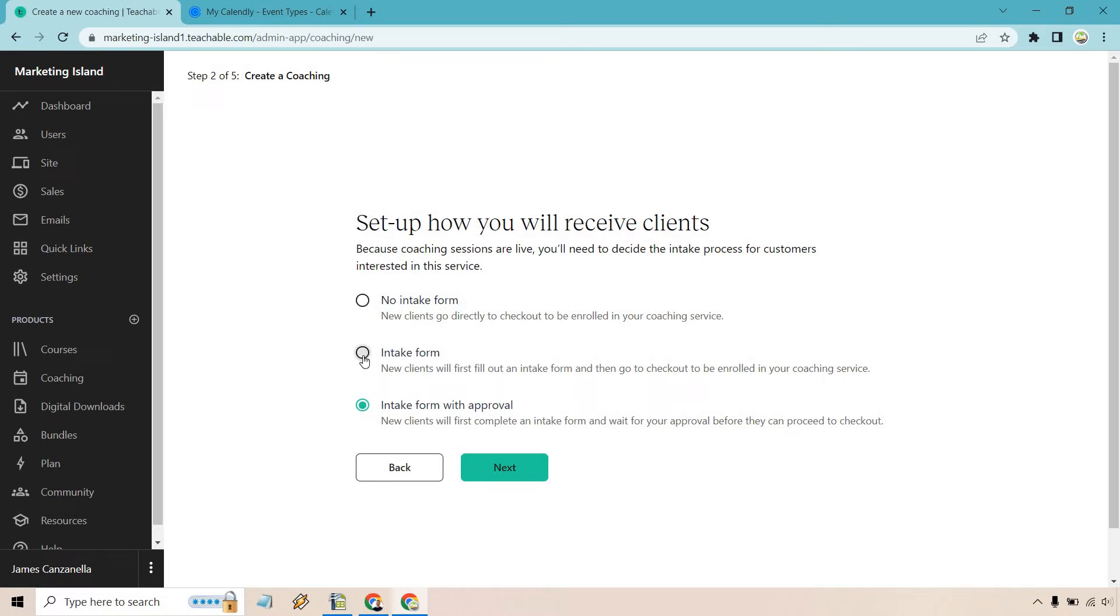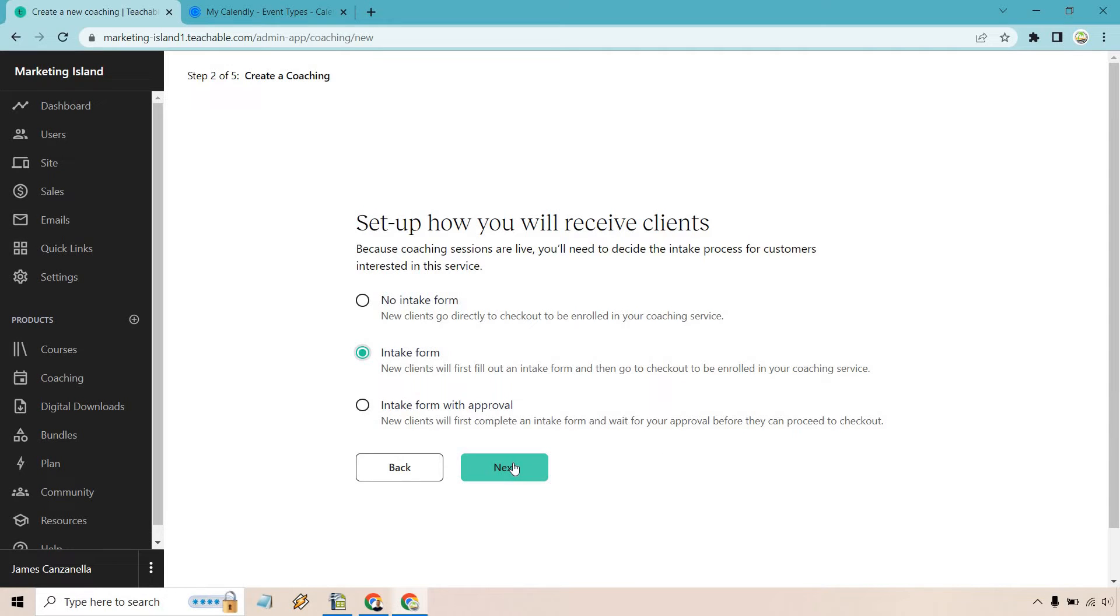That's really going to be up to you. But these are the various forms. I'm just going to go to the intake form right here so I can show you how to edit it on the sales page if needed. Let's click on next.